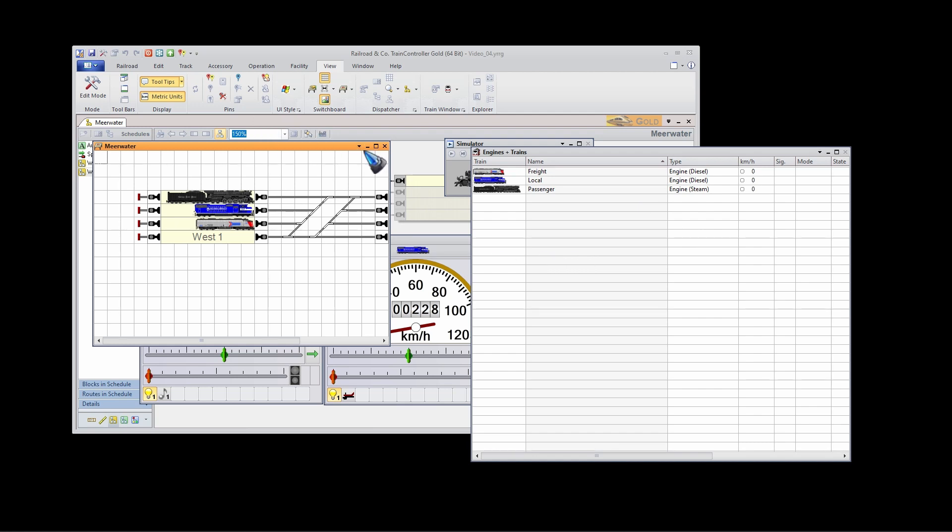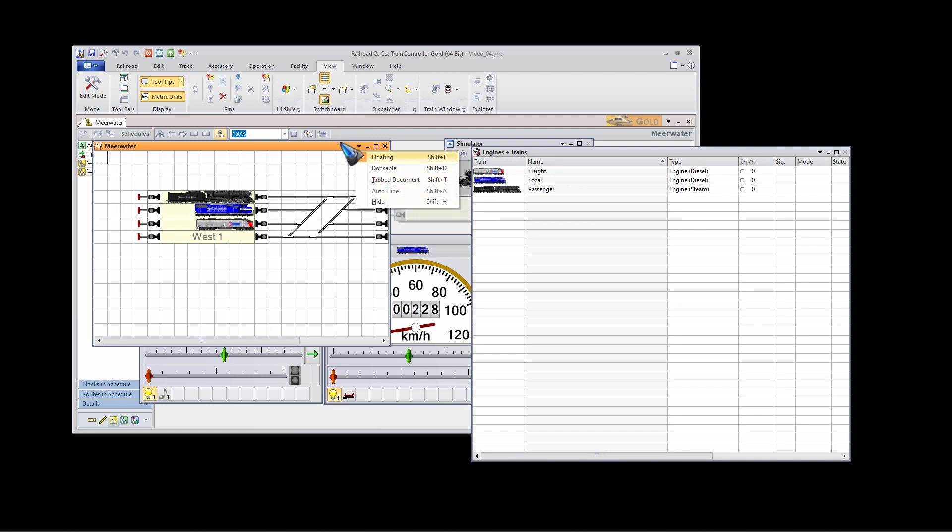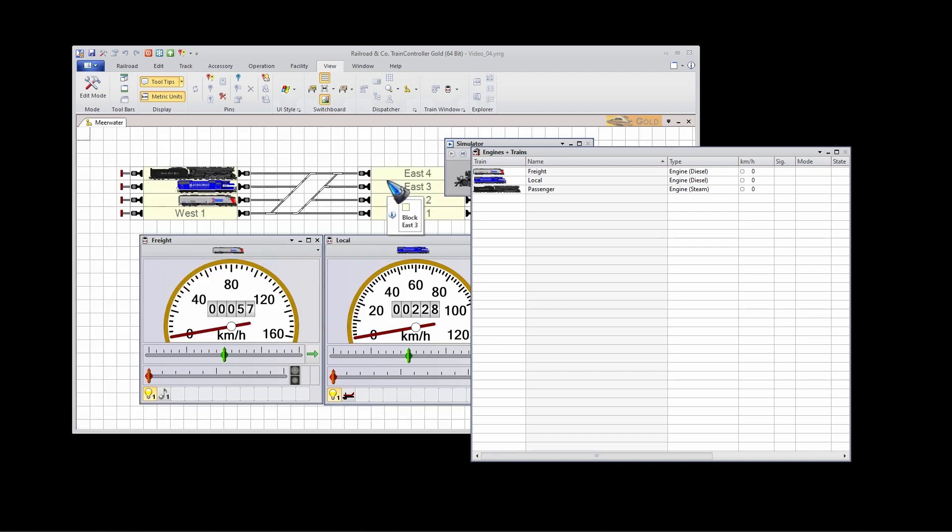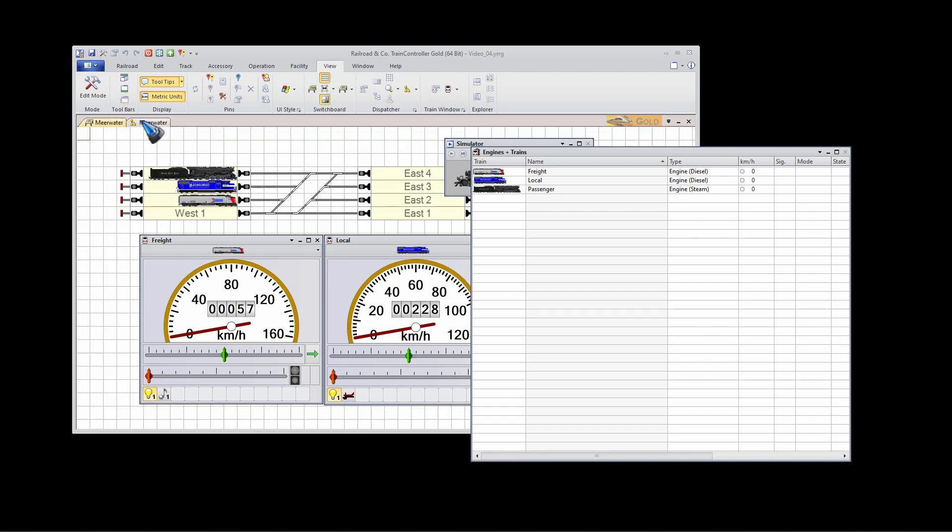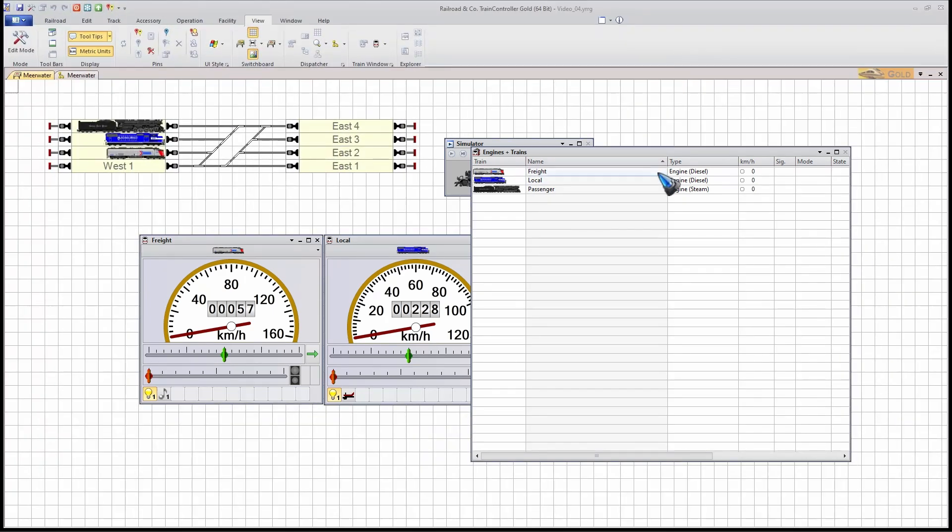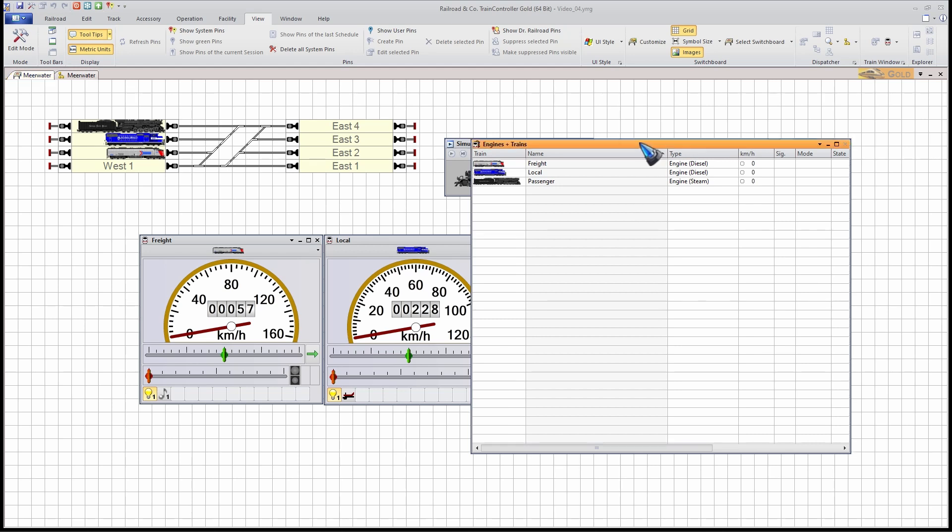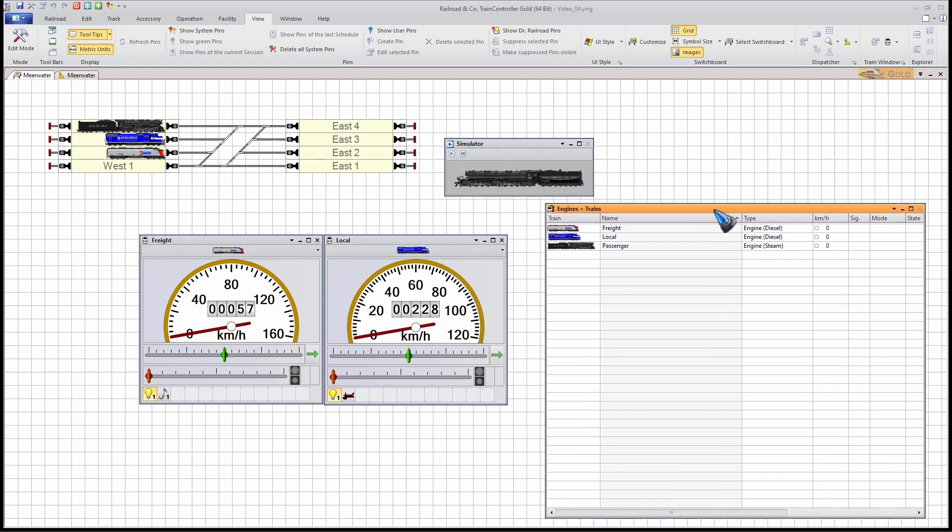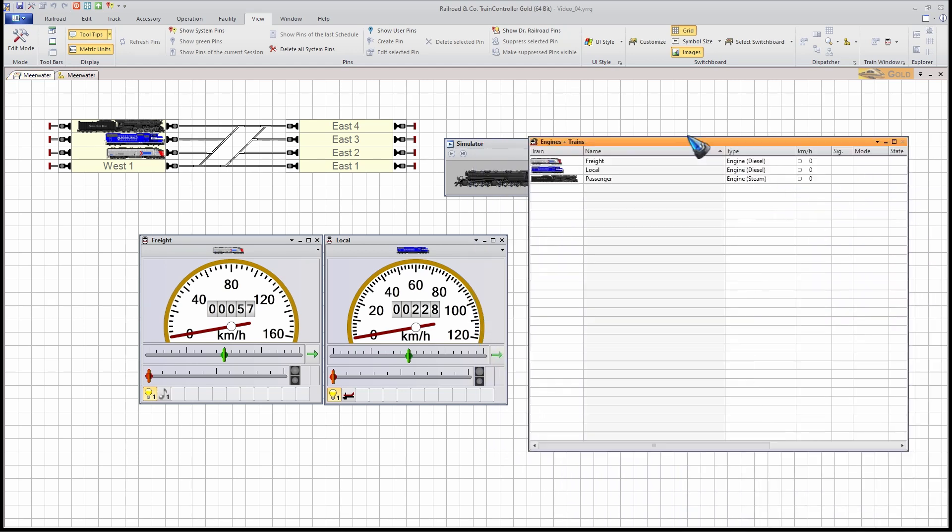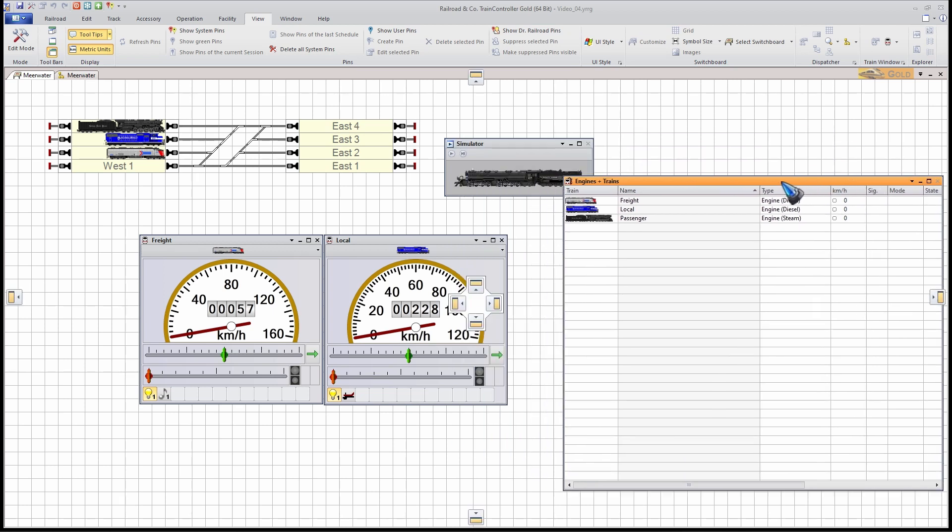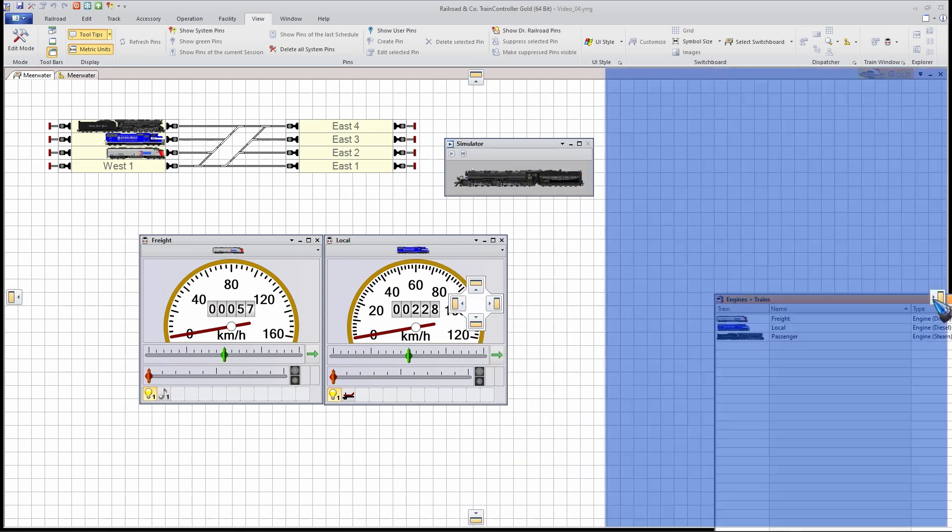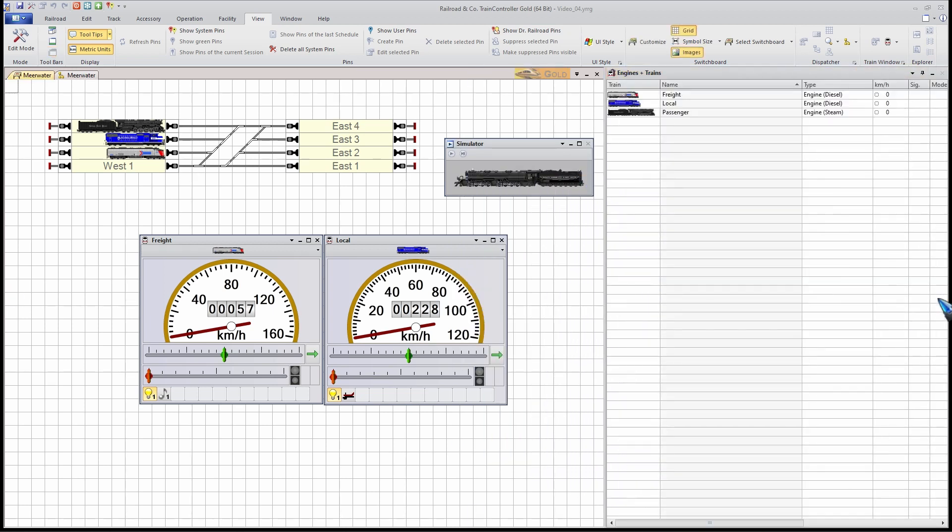That's all possible using this little arrow. Personally, I prefer my switchboard and also the dispatcher window to be tabbed documents. Let's enlarge this one again. I always place, if I have room, my table at the dockable. Make it dockable, I place it here at the right.